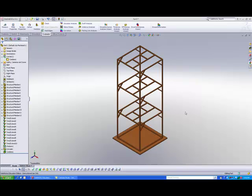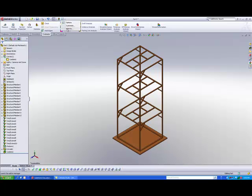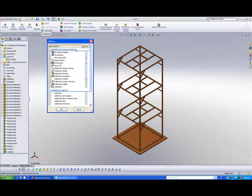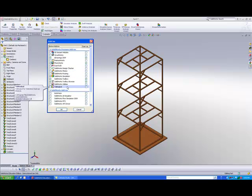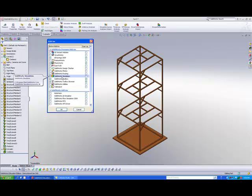Before we can start using the simulation tools, you need to first turn on the SolidWorks Simulation add-in. Go to the Options button — next to it is a small arrow. Click on the command called Add-ins and you should see all the different add-ins available in SolidWorks. Make sure you turn on the SolidWorks Simulation add-in, put a checkbox next to it, and hit OK.